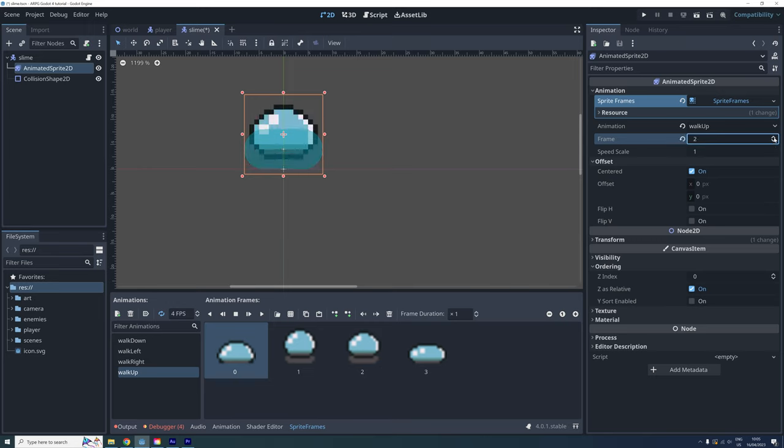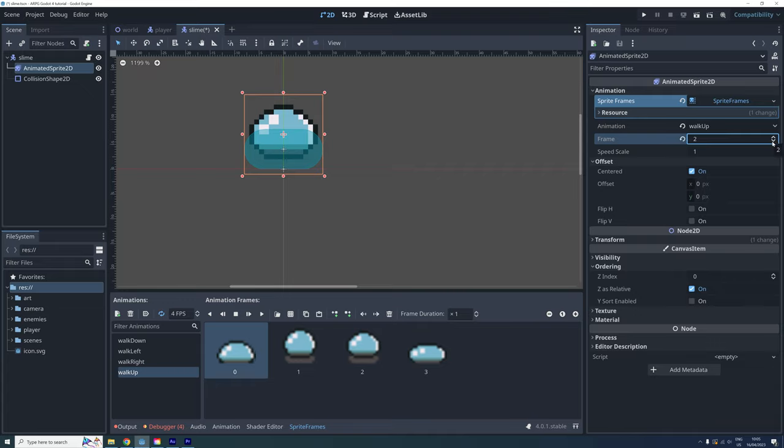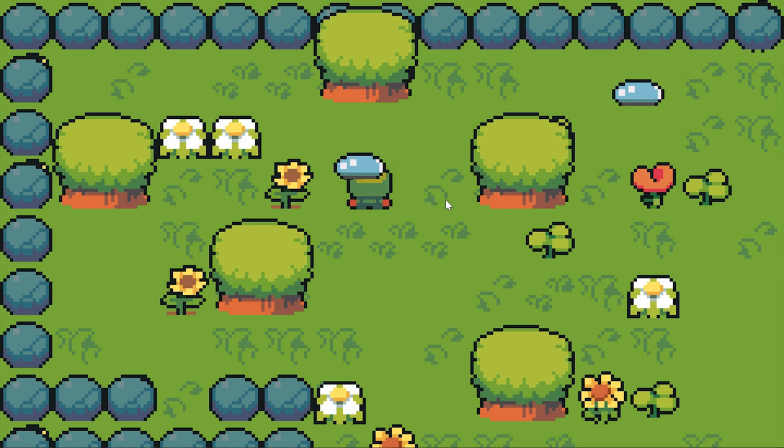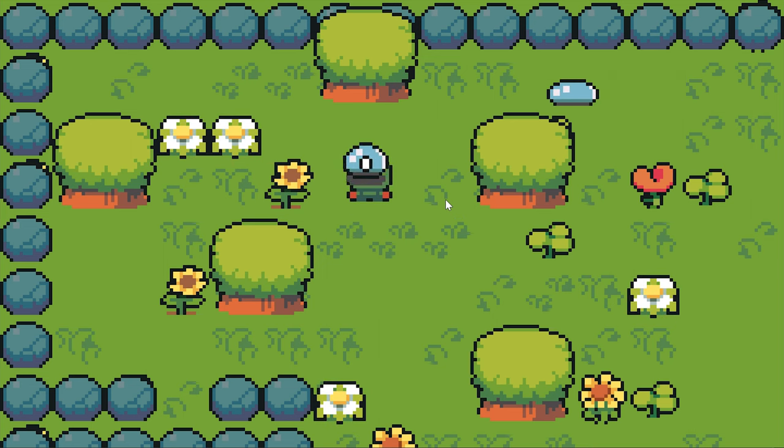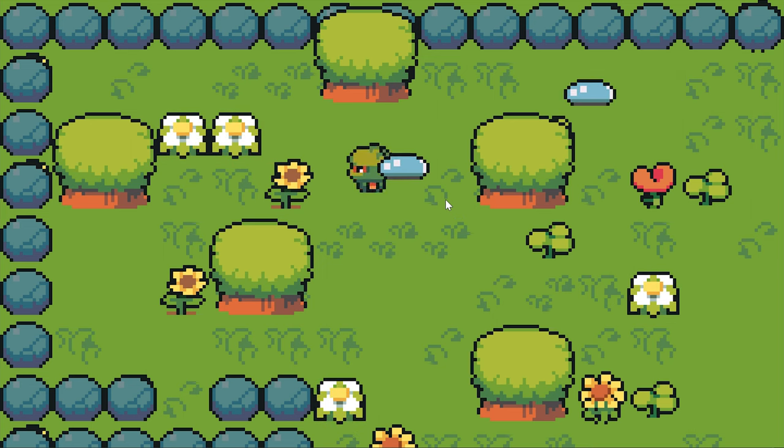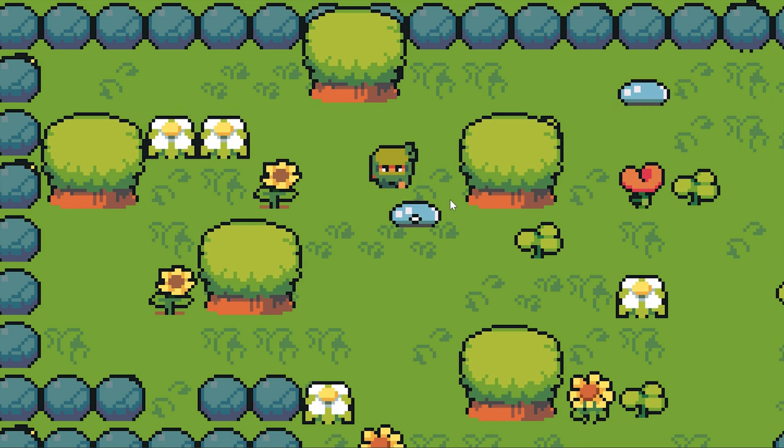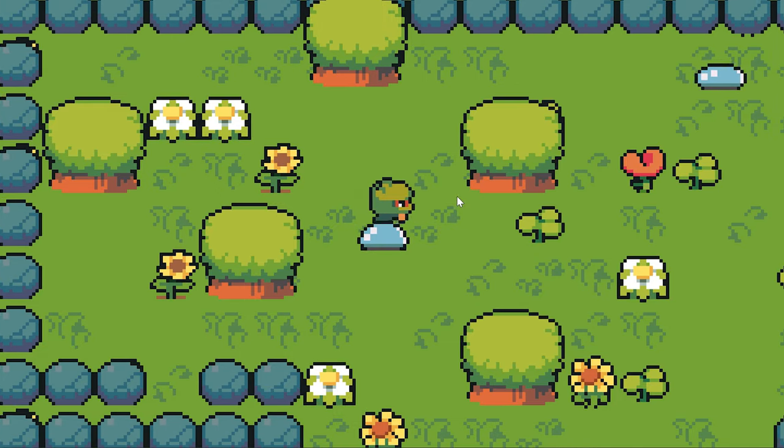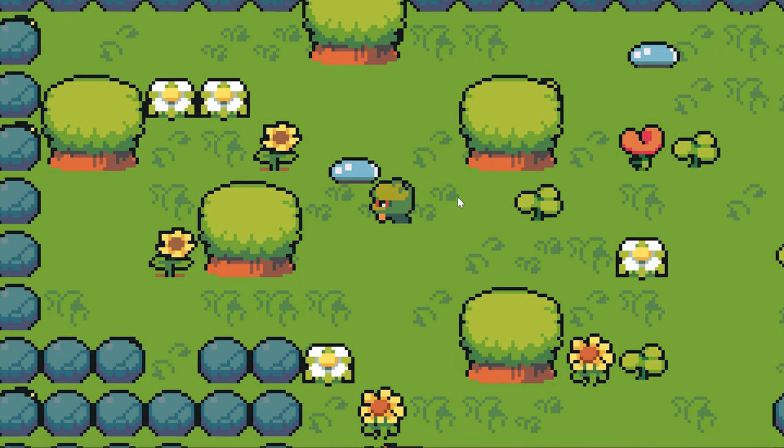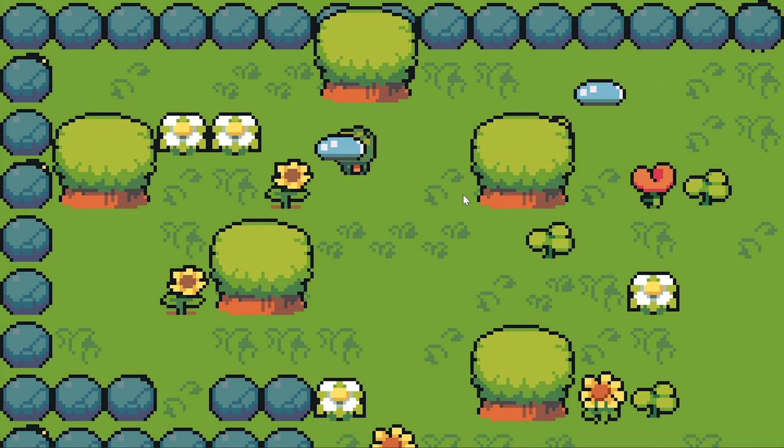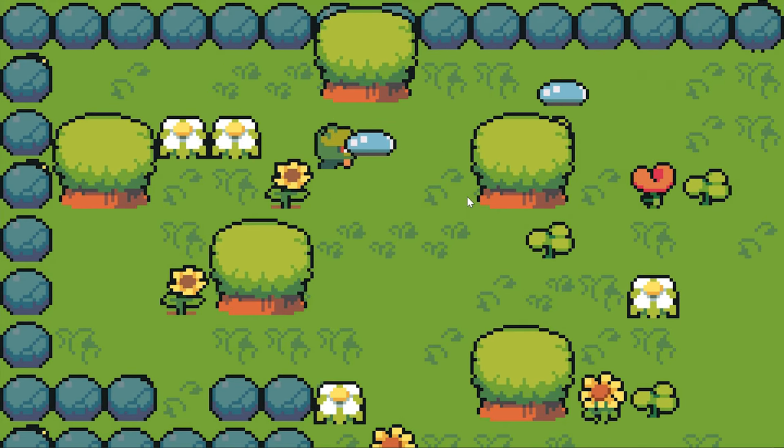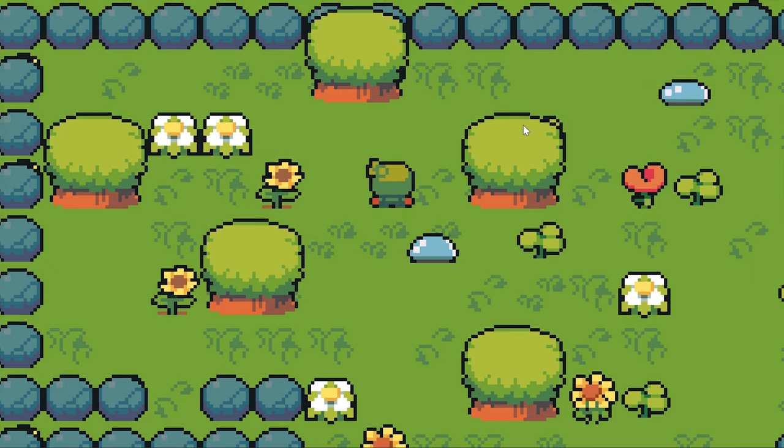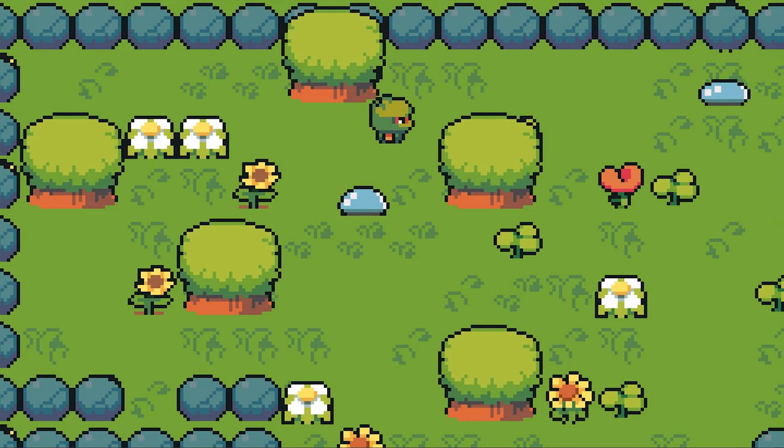The shape doesn't need to cover the entire sprite, just the part that should collide with the environment. If we test our game now, we can see that the player is indeed colliding with the enemy. We can then handle what happens when they collide from the player script.